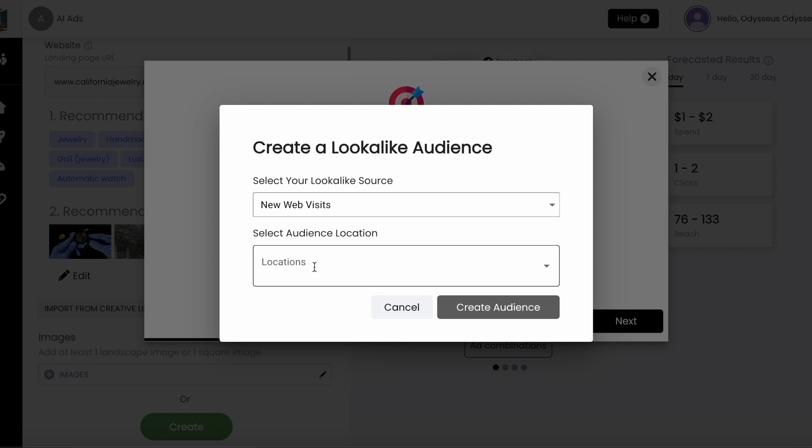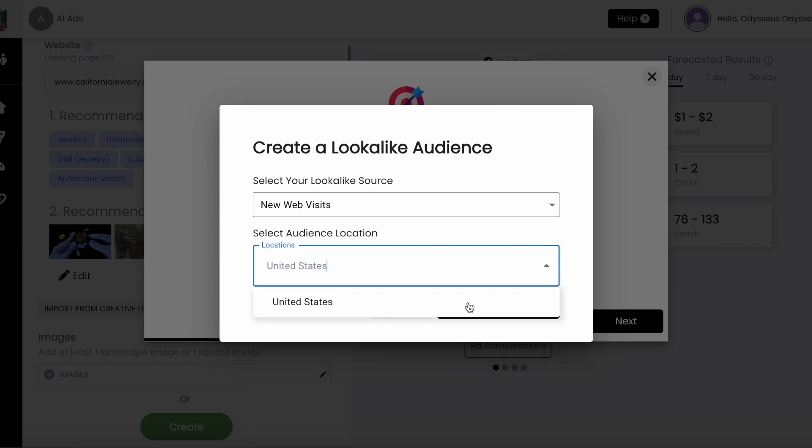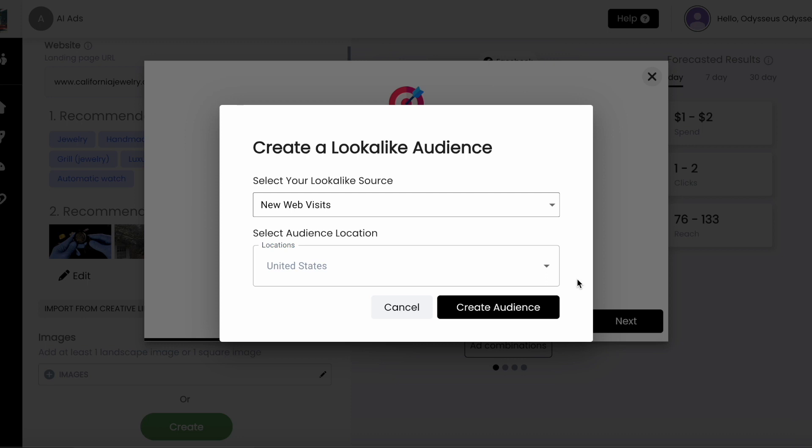Just select your audience source to build a lookalike audience and add the country for where that audience should be based. When you select a country here, this isn't part of your location targeting, it's a setting that Facebook requires to build the audience.